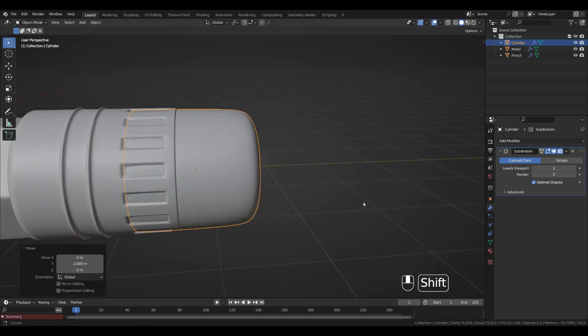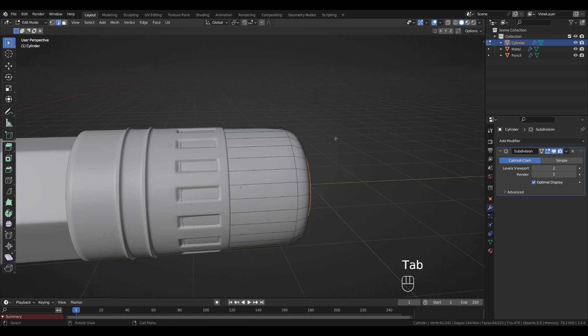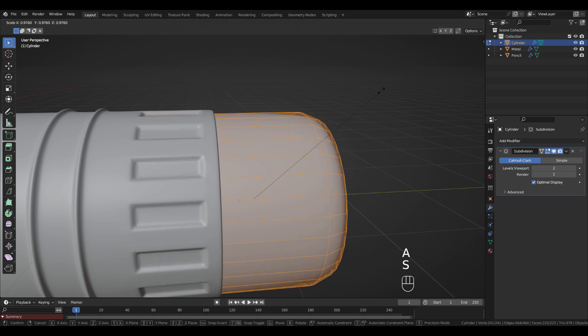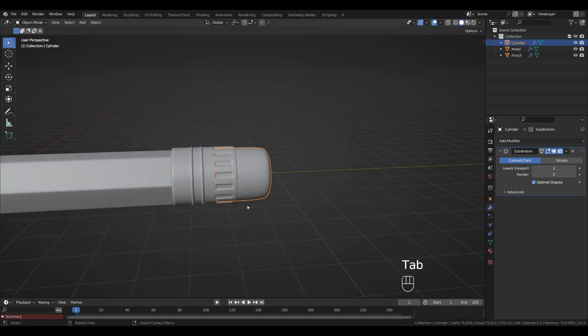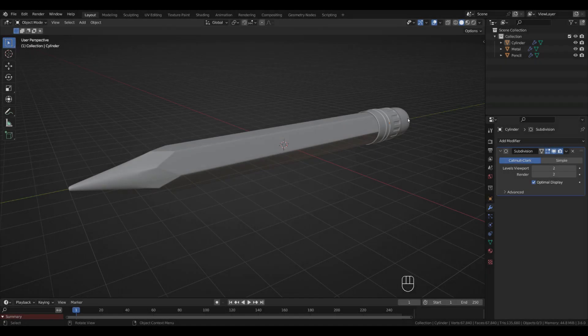Scale it down a little bit. In Edit Mode, press A to select everything and scale it down slightly. I'm going to rename this object 'eraser'.